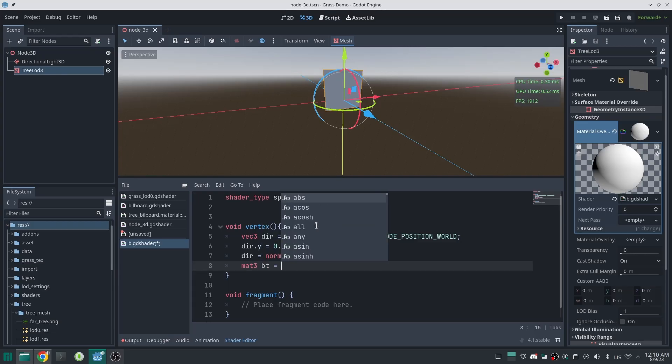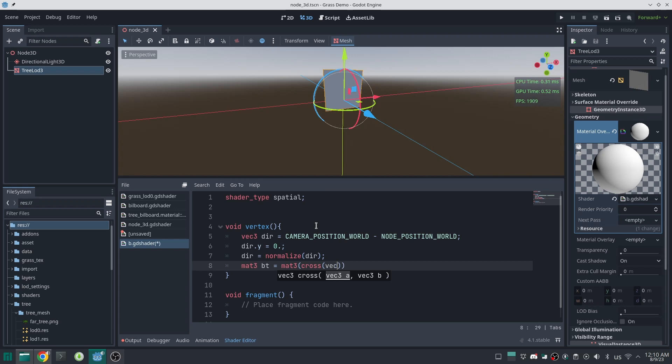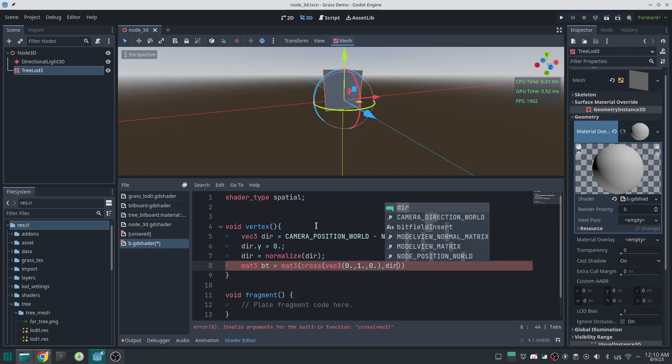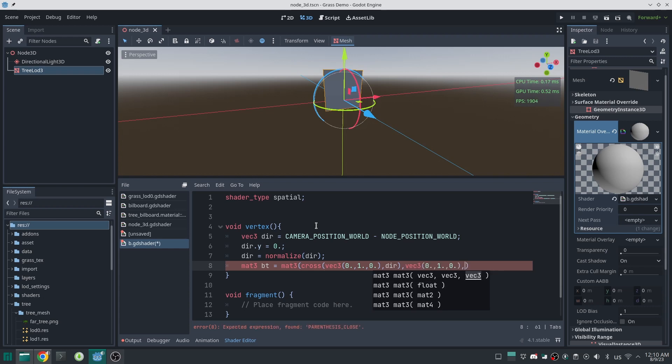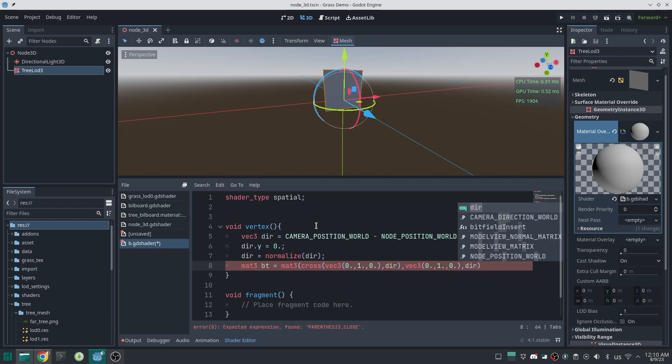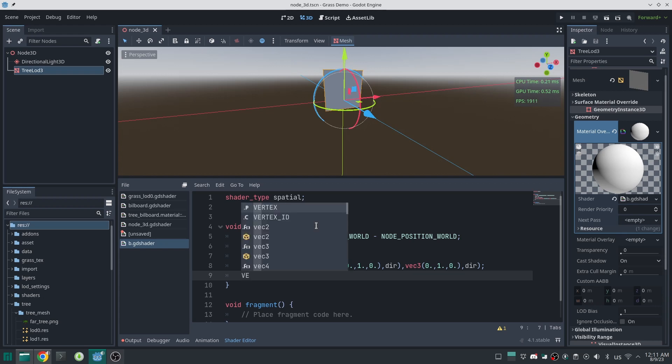I just calculate the X component of new coordinate system by cross product of up vector and direction vector. For Y component, I just put the up vector. And for the Z component, I just put the direction itself. Okay, done.